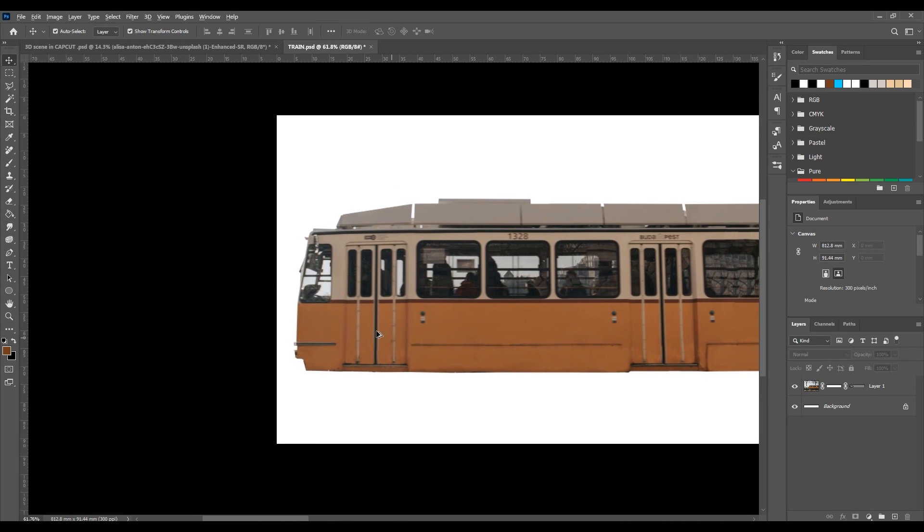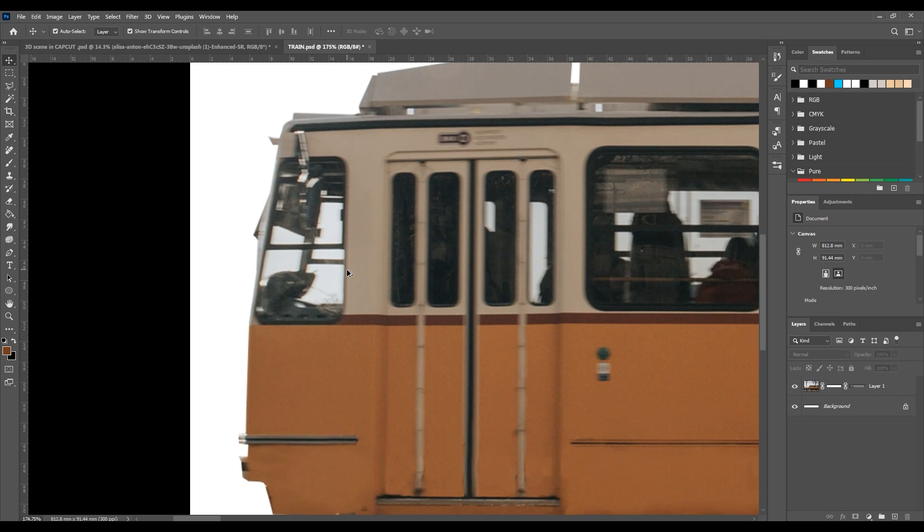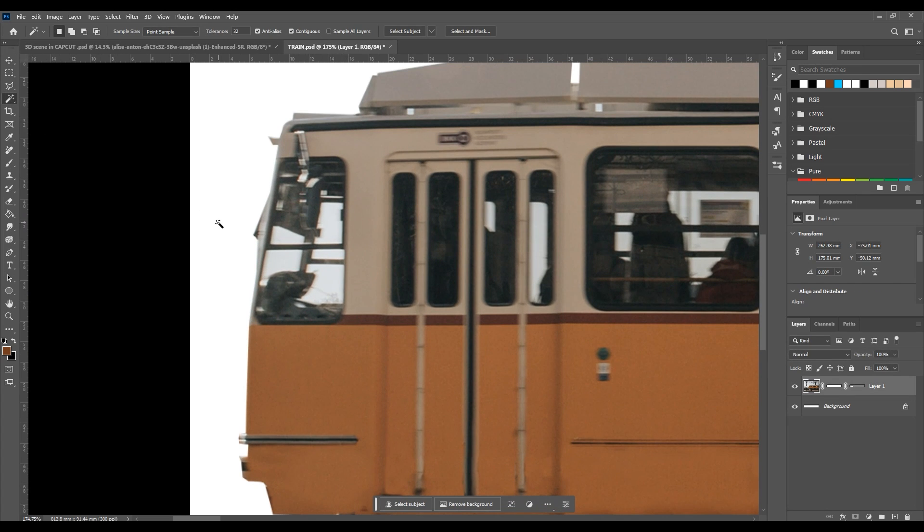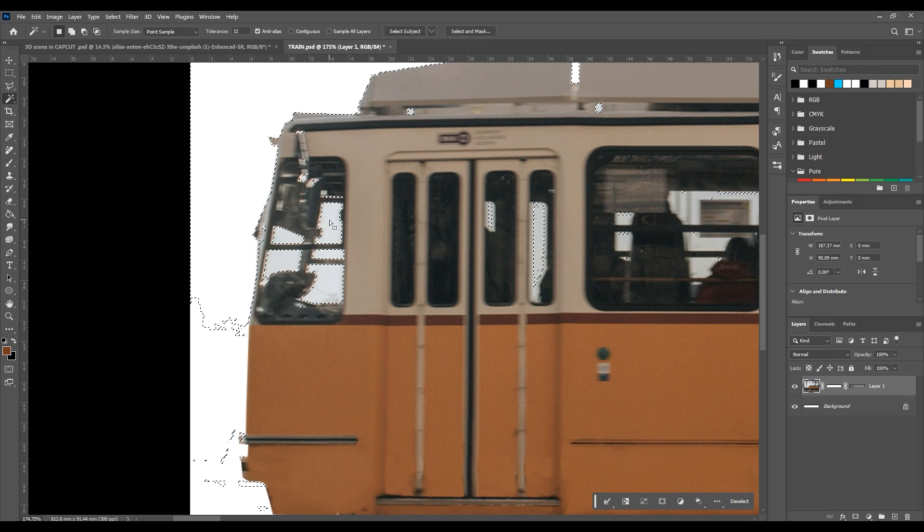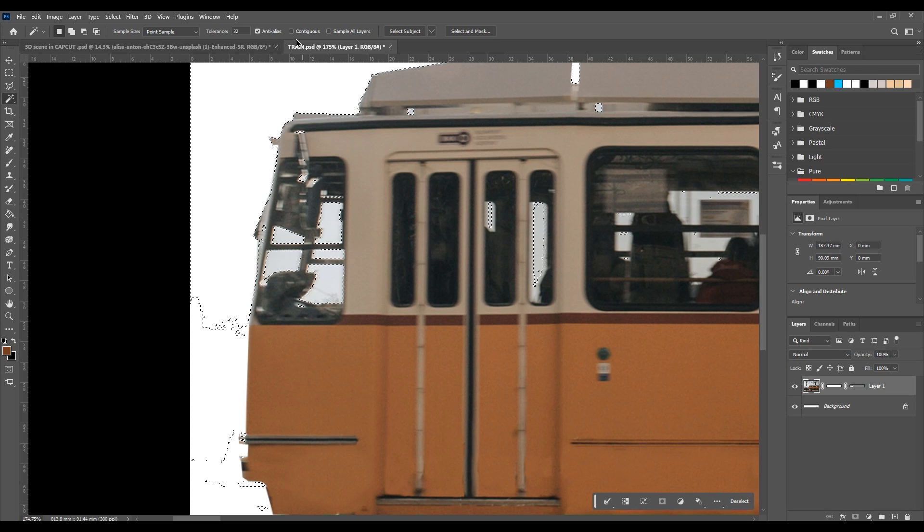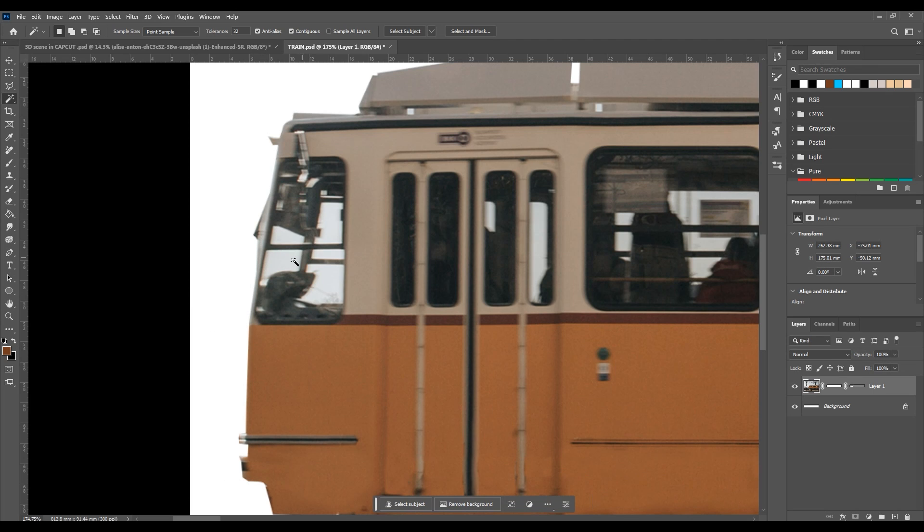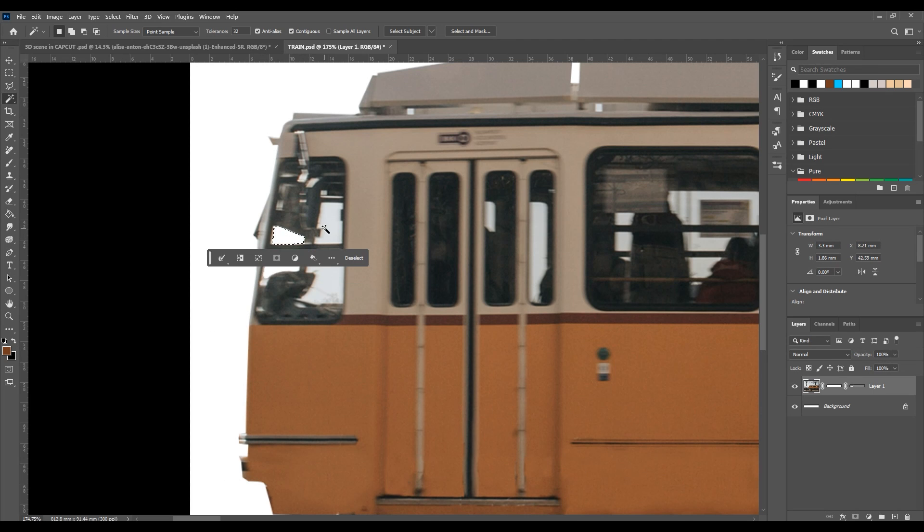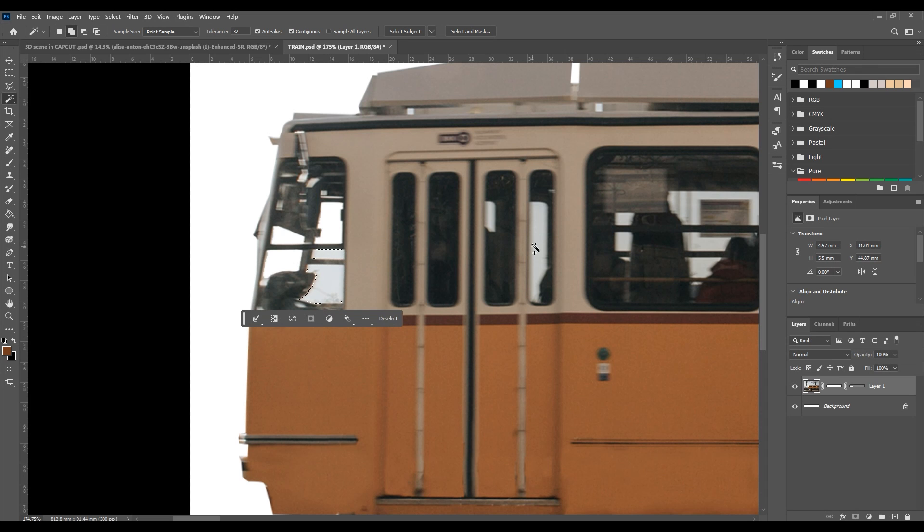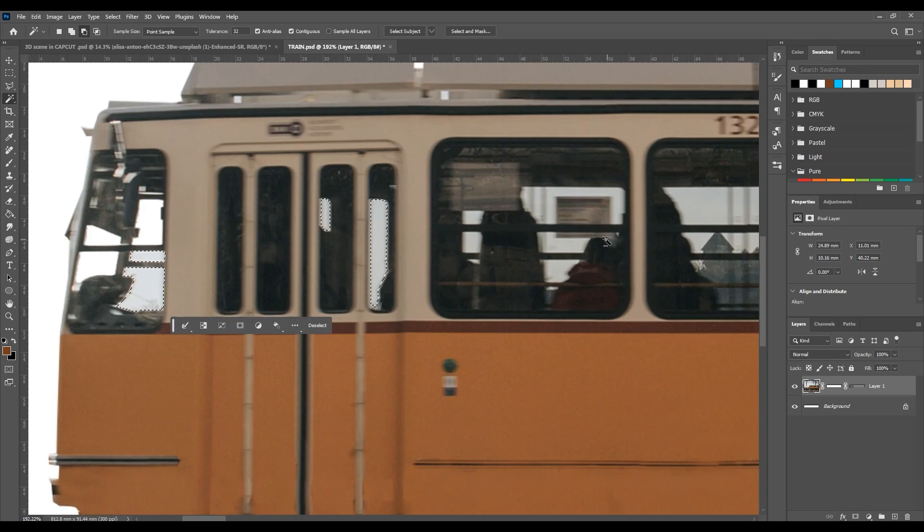We're going to erase the parts of the train which we're supposed to be able to see through. To make it even easier you can use the magic wand tool to select those parts since the sky which you can see through the windows is almost plain in color. Just make sure that the contiguous option is enabled and you can even select multiple areas together by holding down shift prior to each selection. This way erasing with the brush tool will be limited within that selection.